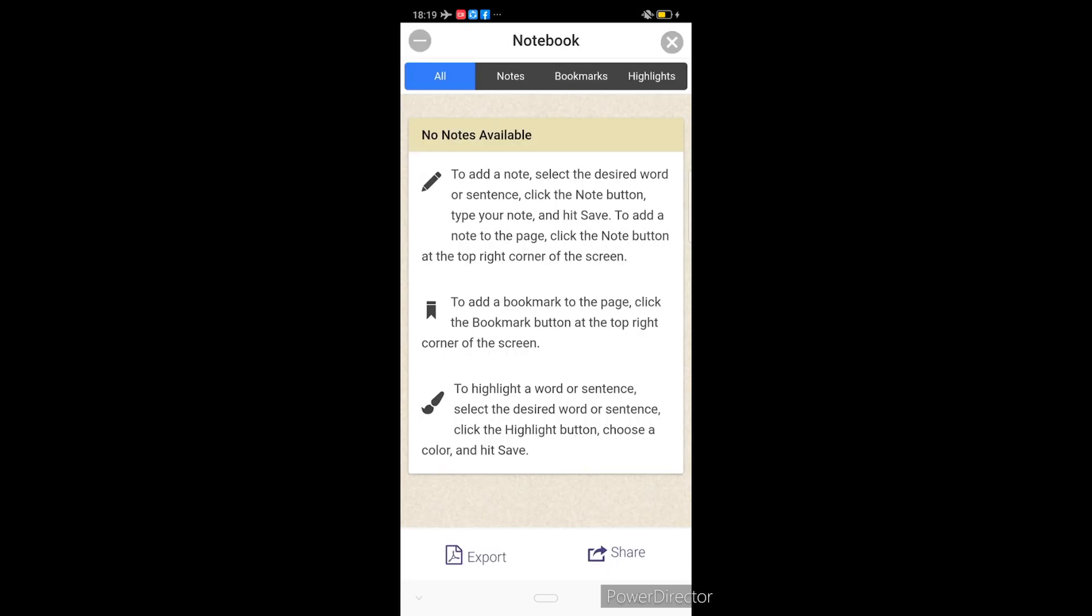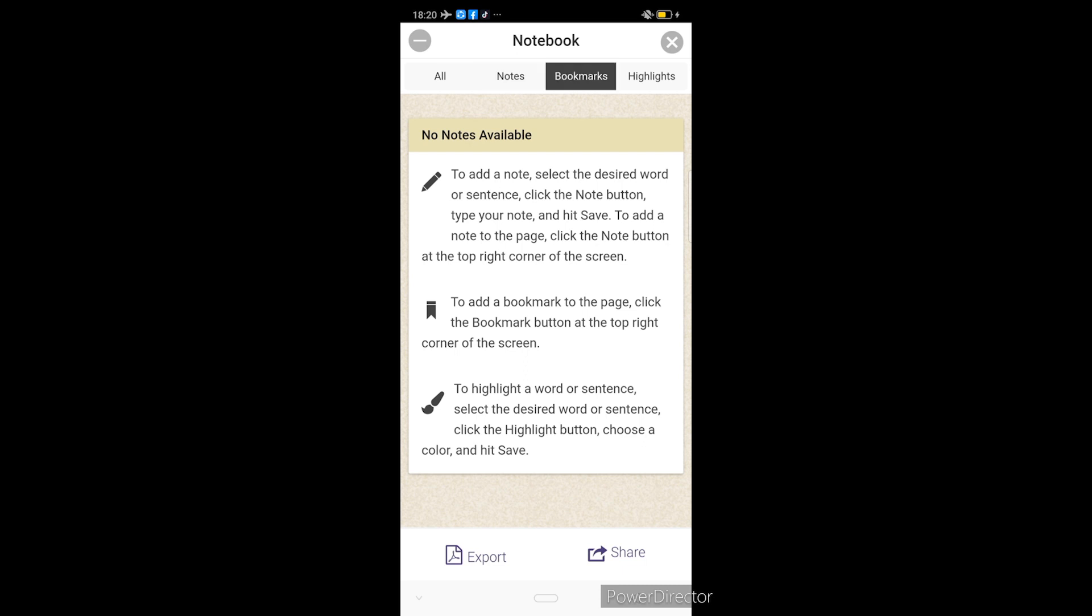May tatlong napakagandang feature ang Kotobi Reader application, na kung saan ay pwede nating magamit dito sa tinatawag nating modular learning. Na kung saan, para lang tayong gumagamit ng notebook. Since we are using software, ibig sabihin para lang tayong gumagamit ng e-notebook or electronic notebook. Ang tatlong feature nga ng application na ito ay ang tinatawag nilang notes, bookmarks, and highlights. Ngayon, paano ba natin ginagamit yung notes?